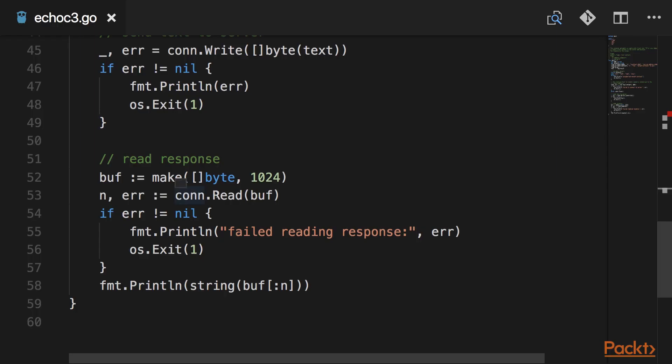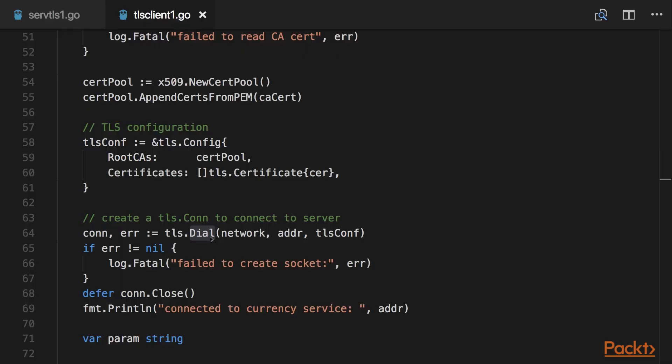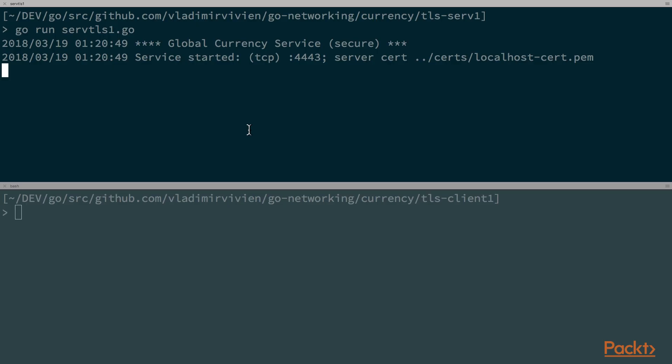Section 3, Robust TCP Programming, dives deeper in more advanced topics such as IO streaming, serialization, and TLS to create efficient and secure network programs.